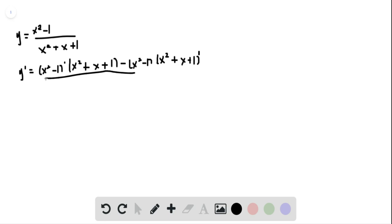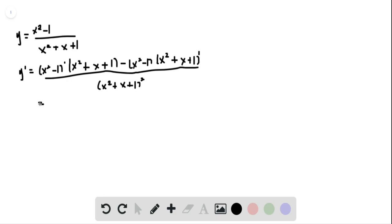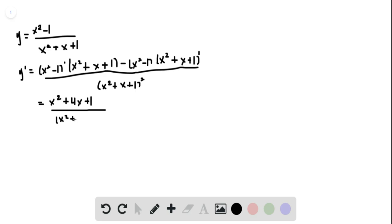This is all over x squared plus x plus 1 squared. And when we simplify this, we get x squared plus 4x plus 1 all over x squared plus x plus 1 squared.